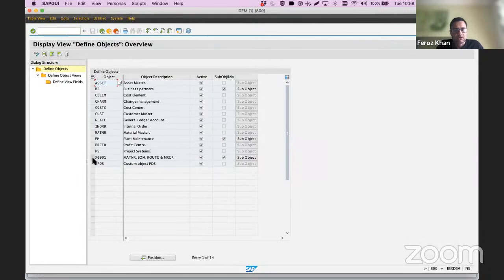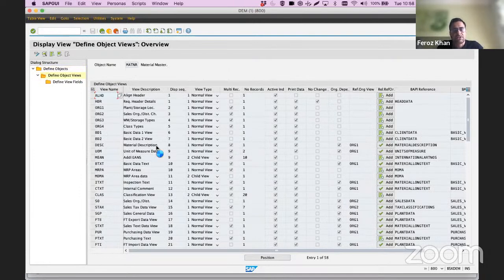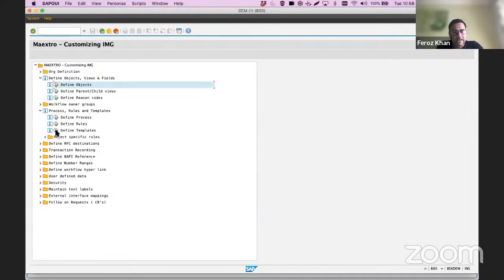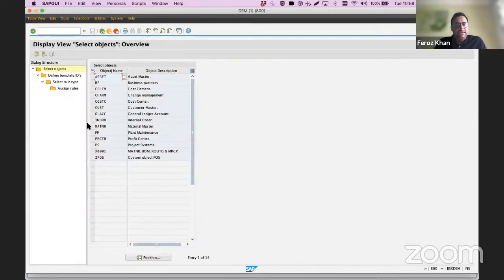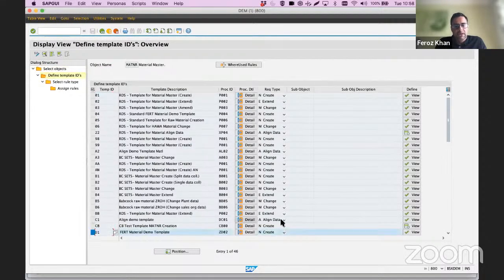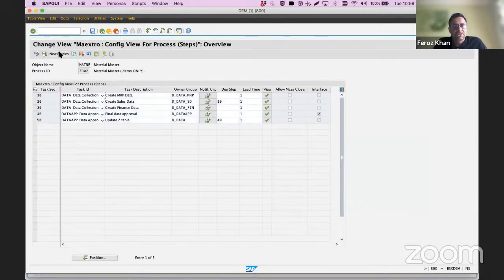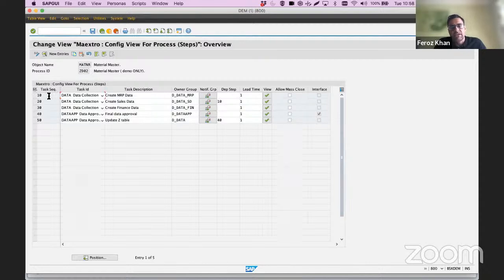Just to show you how easy it is to configure the rules — if I take the material master demo template I was showing earlier, this is the process we just saw. If you need to define a new process, all you need to do is click 'new entries' and add it, or take a copy of this and create your own template. You can delete any process steps or create your own template.